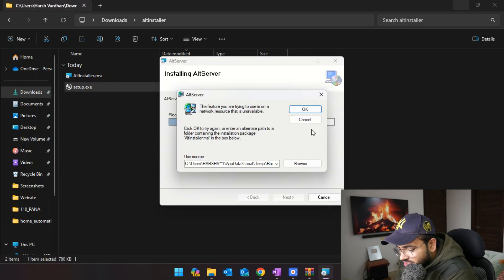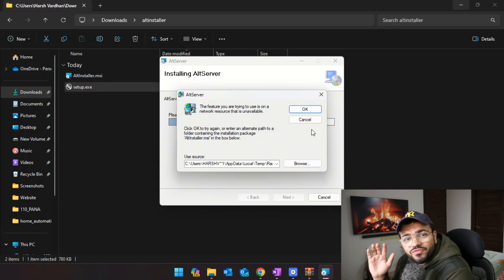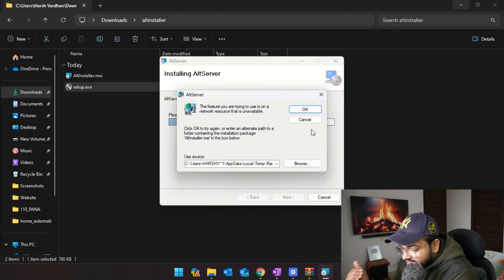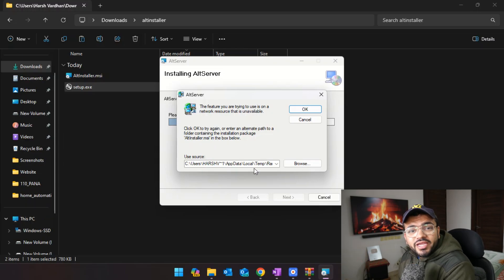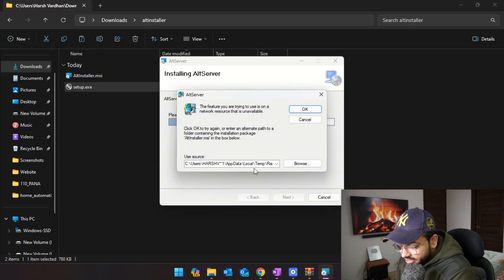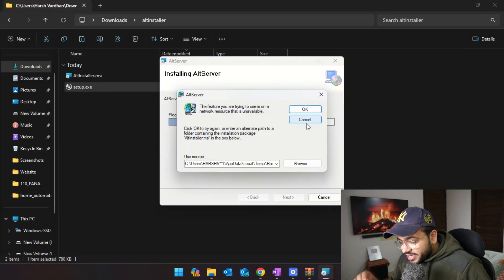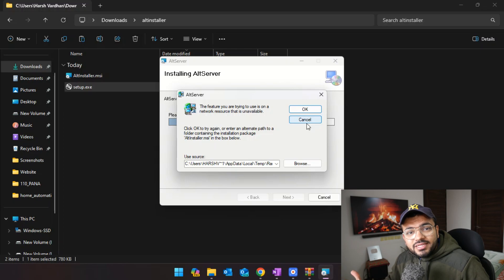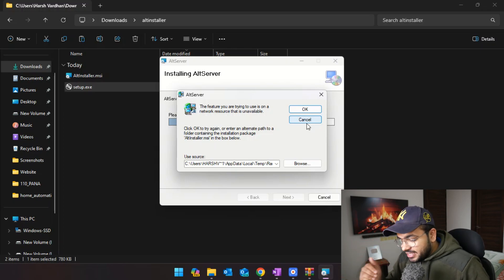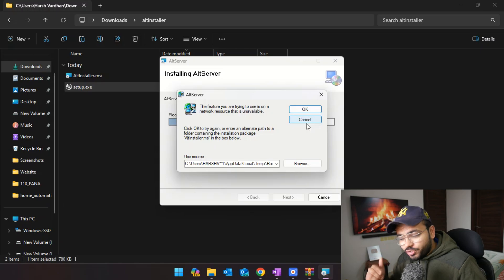On Windows 11 I'm consistently getting the error: 'The feature you are trying to use is on a network resource that is unavailable.' I tried looking it up on Google but didn't find good results, so I'll skip this on my Windows 11 machine and try it on my Windows 10 PC. Comment down below if you're on Windows 10 and still getting this error. I'm presuming the issue is specific to Windows 11.